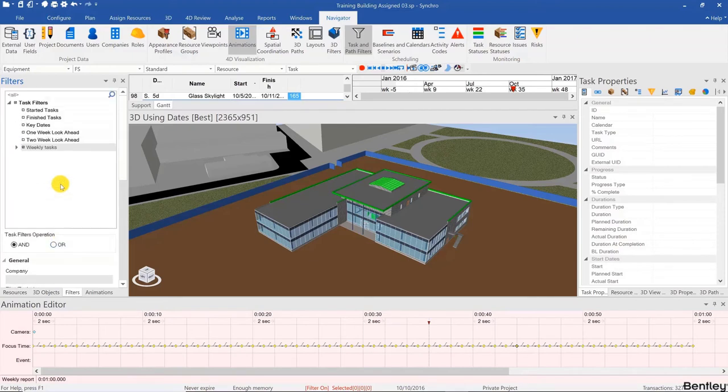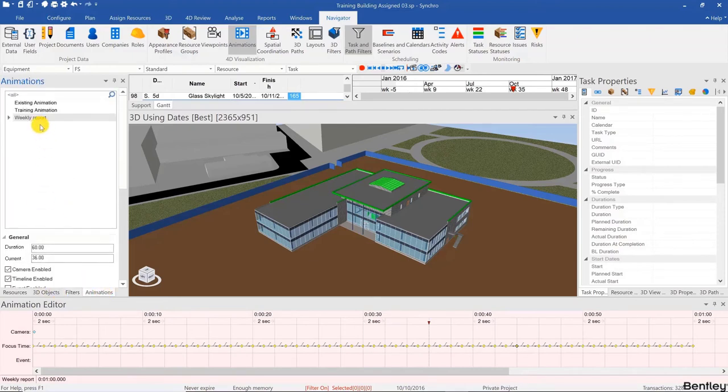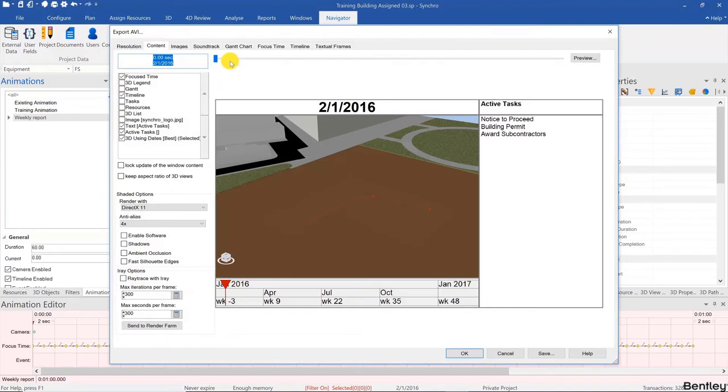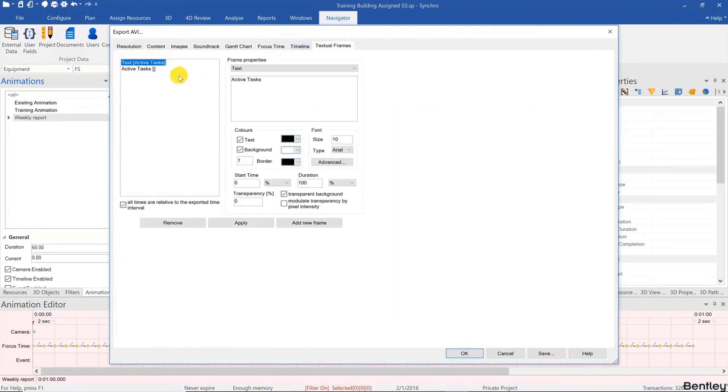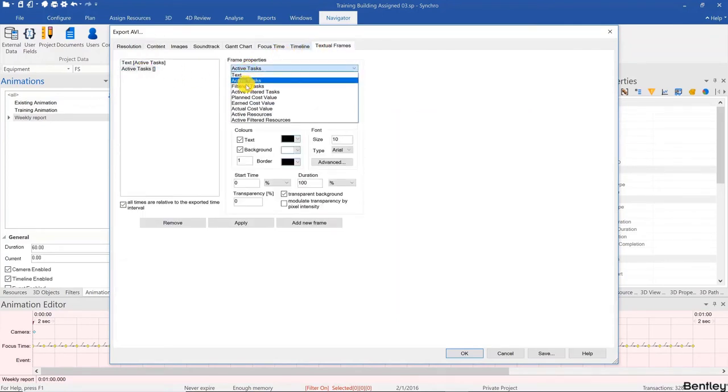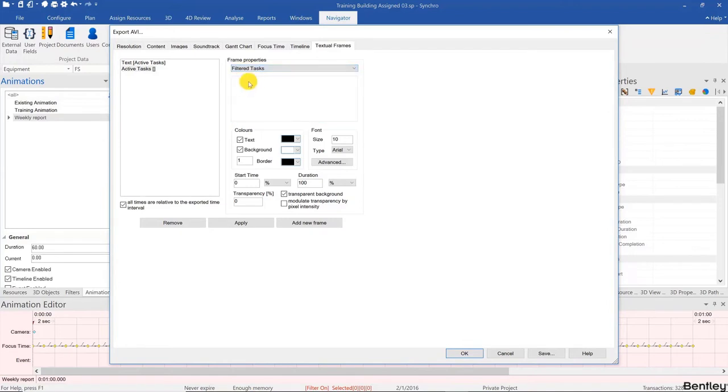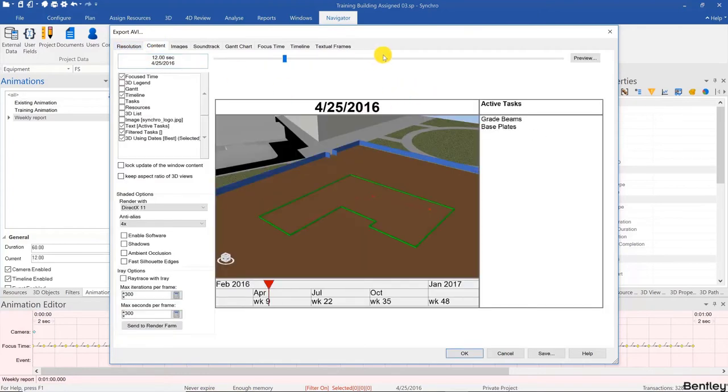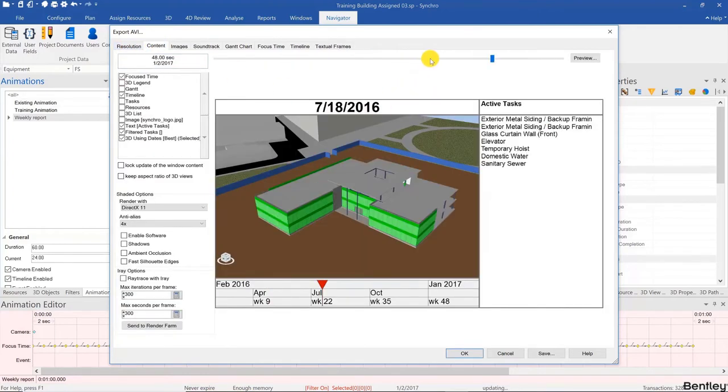Now if you go back to our animation and for our textual frame for the active tasks, we're going to choose Filter Tasks instead, then hit Apply. Now it's showing the weekly tasks.